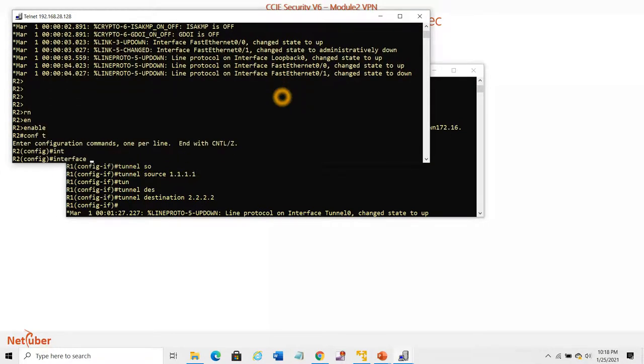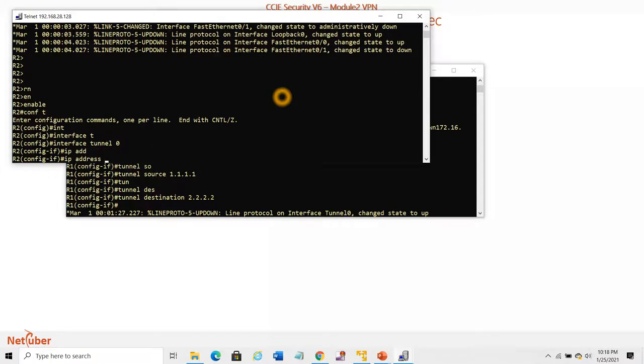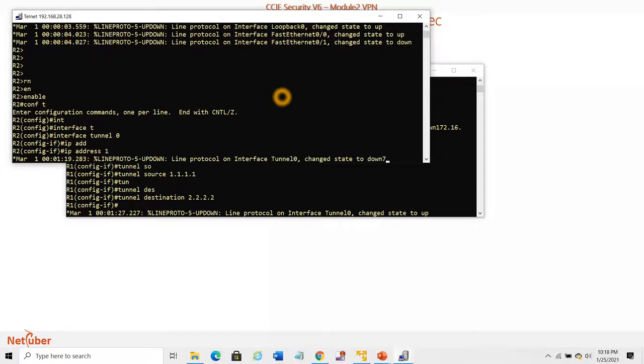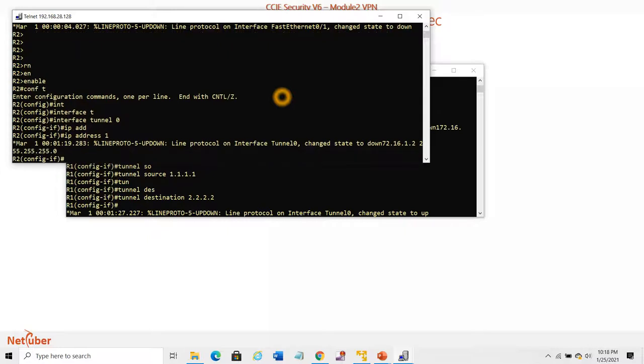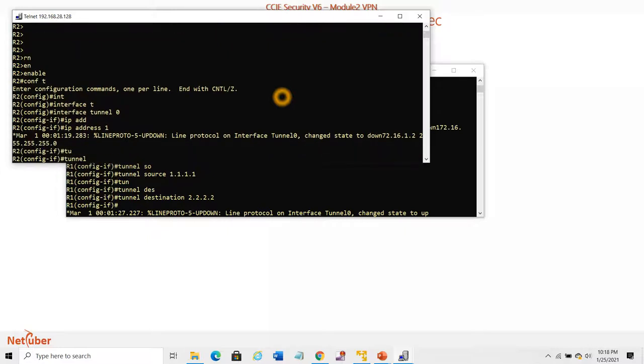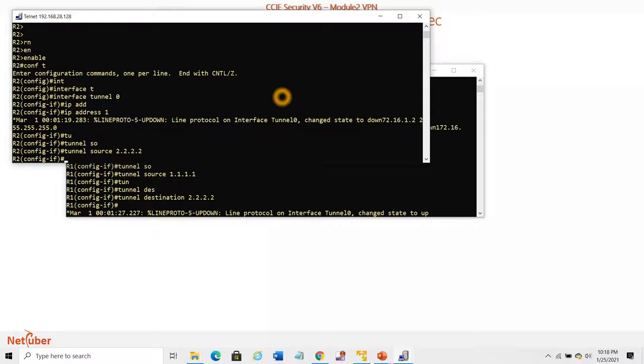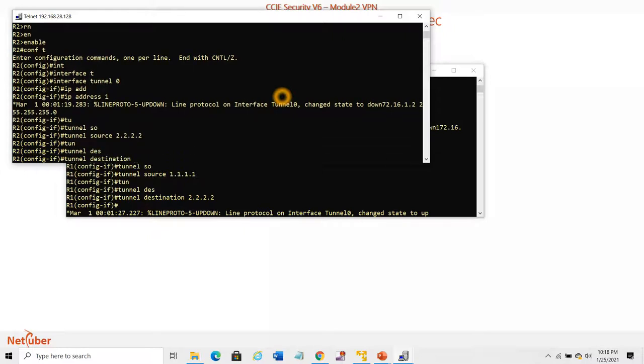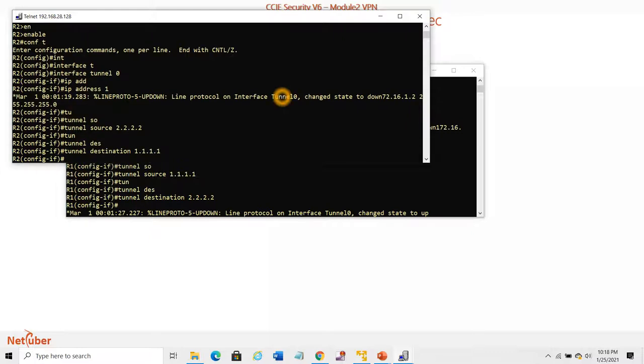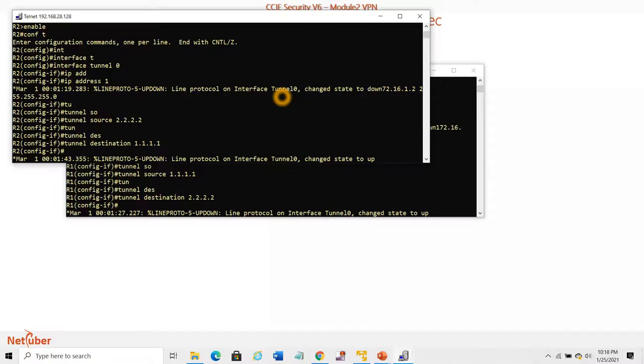On R2, configure interface Tunnel 0 with IP address 172.16.1.2. Tunnel source and destination are required. The tunnel destination is 1.1.1.1. The tunnel should come up now.